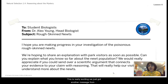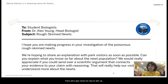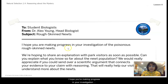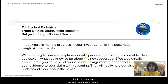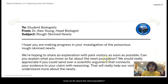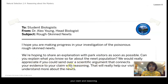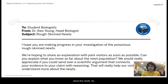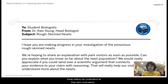This is really exciting — we just got another message from Dr. Alex Young, who's a head biologist at Oregon State Park. He says: 'I hope you're making progress in your investigation of the poisonous rough-skinned newts. We're hoping to share your explanation with park visitors as soon as possible. Can you explain what you know so far about the newt population? We would really appreciate a scientific argument that connects your evidence to your claim and reasoning. That will really help our visitors understand more about the newts.'